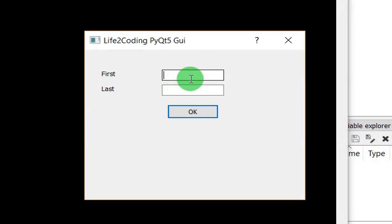Okay it got it. First name Hanif, last name Ali. Okay, you can see that it is showing Welcome Hanif Ali.